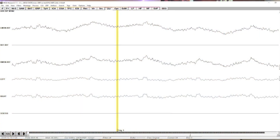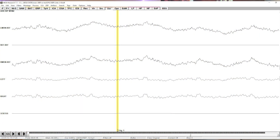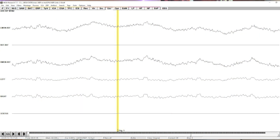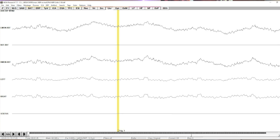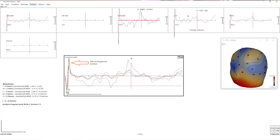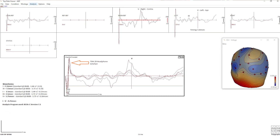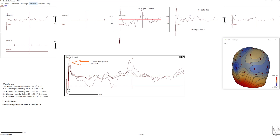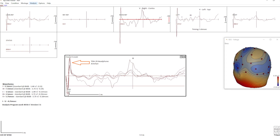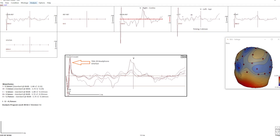In the Beza analysis software, as an example, an average of the ABR around these received triggers — 256 averages — can then be comfortably achieved without having to compensate for a possible delay, as there is none.